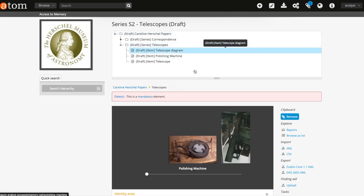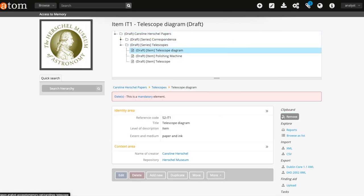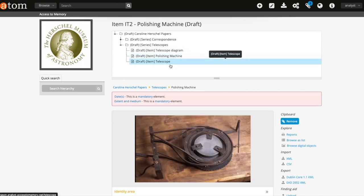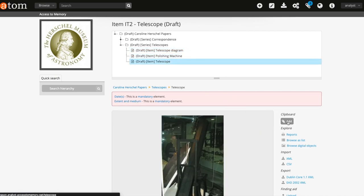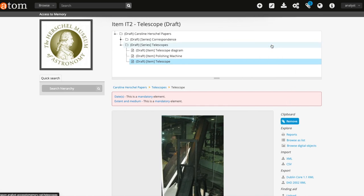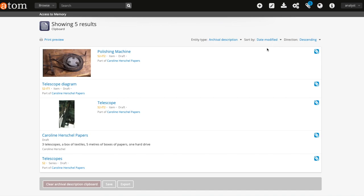This means that users will need to select and add all of the records they wish to download to the clipboard, not only the parent level ones. As you see here, I have selected all of the descendants I want to include in my export, not just the parent level records.